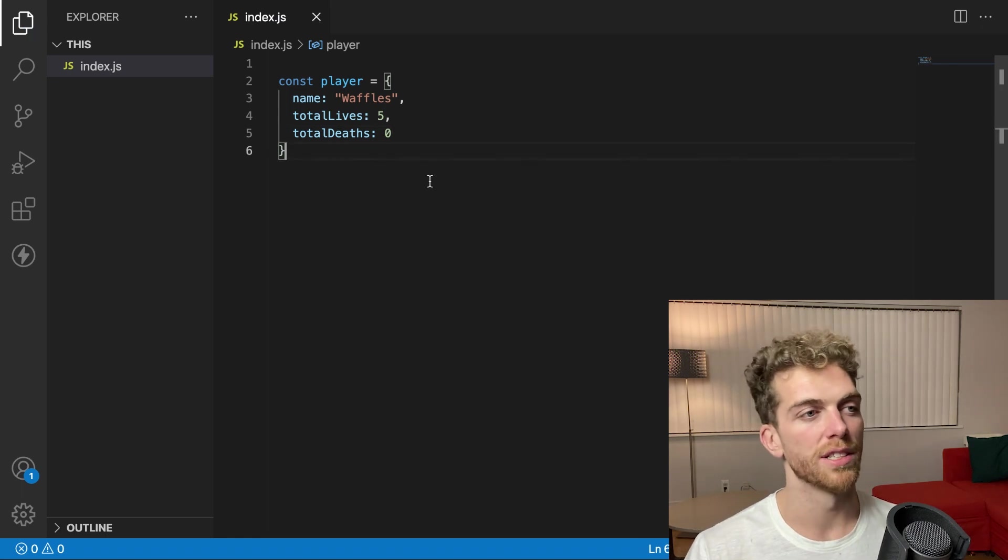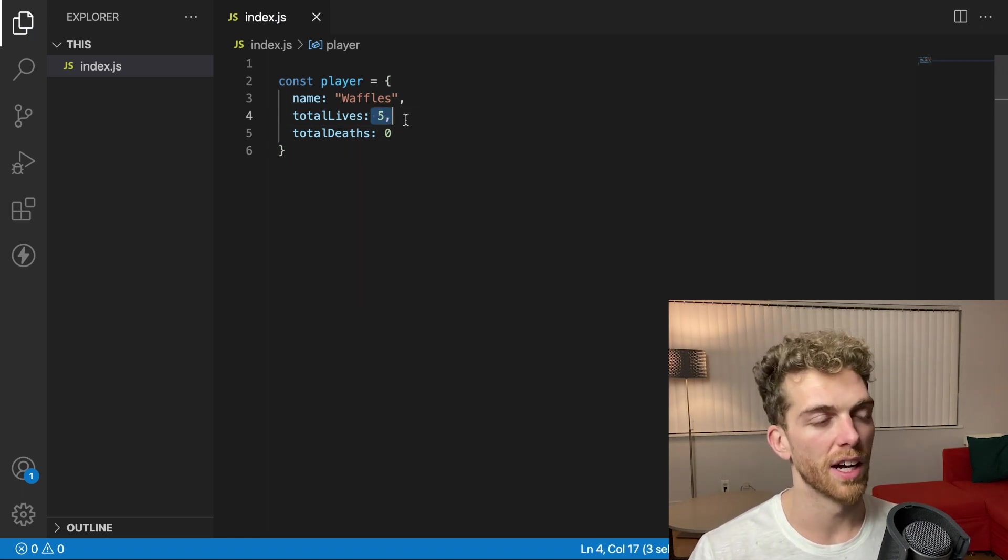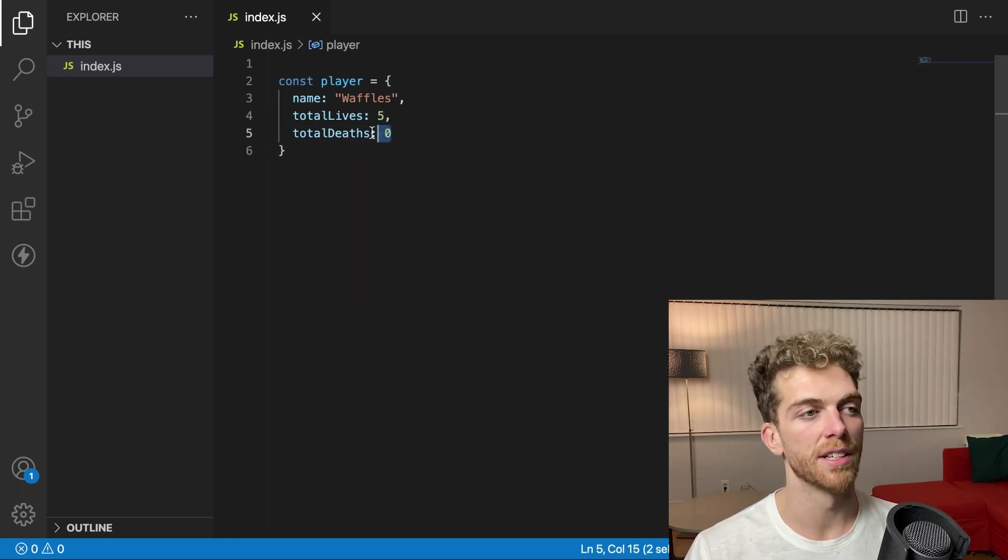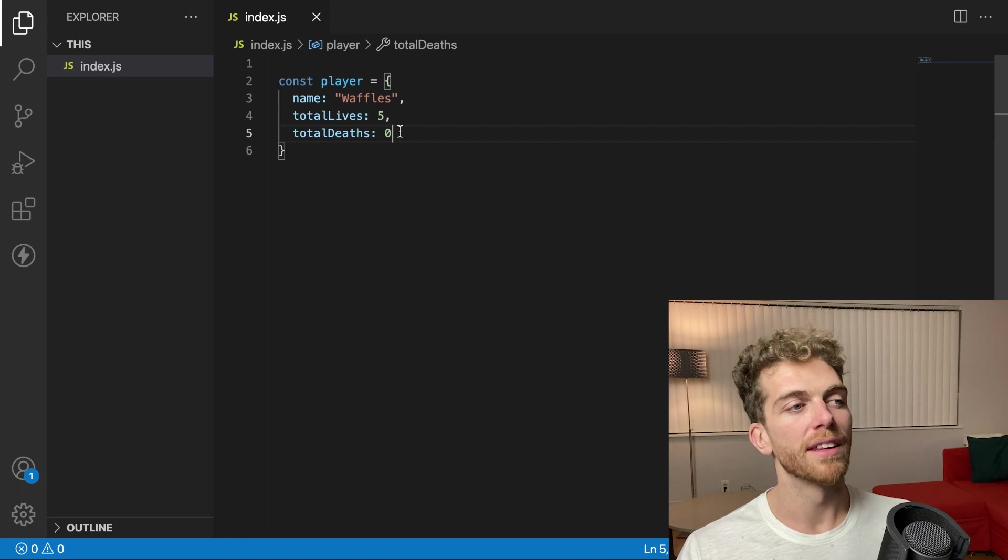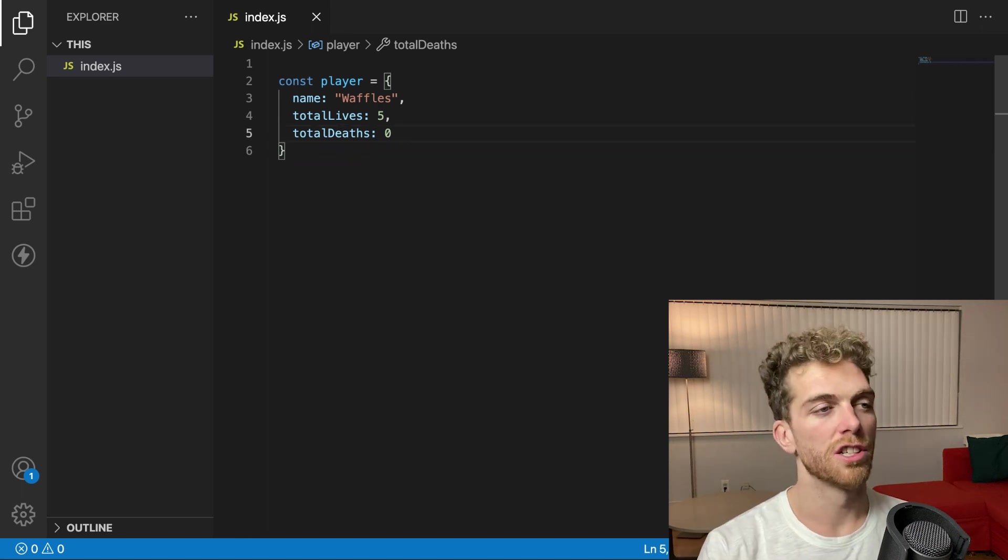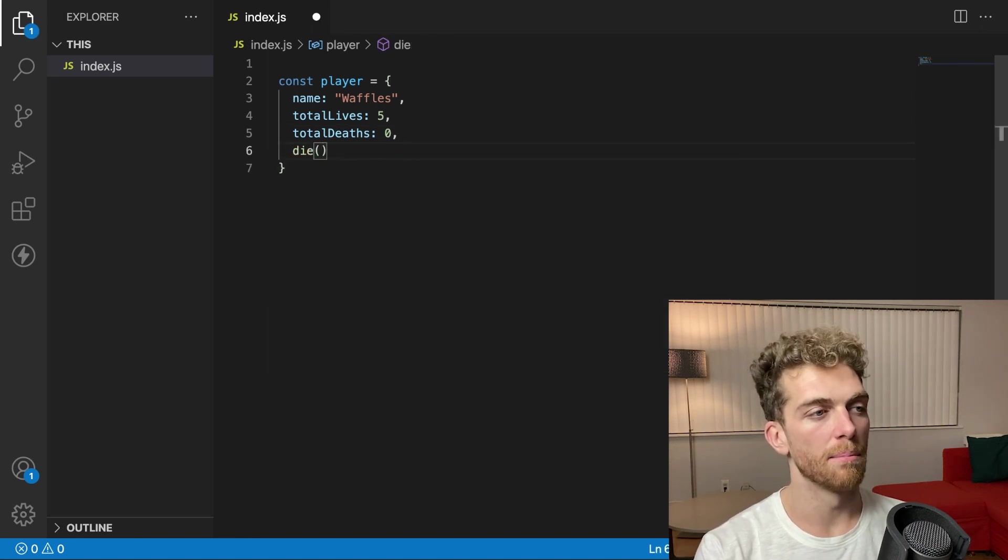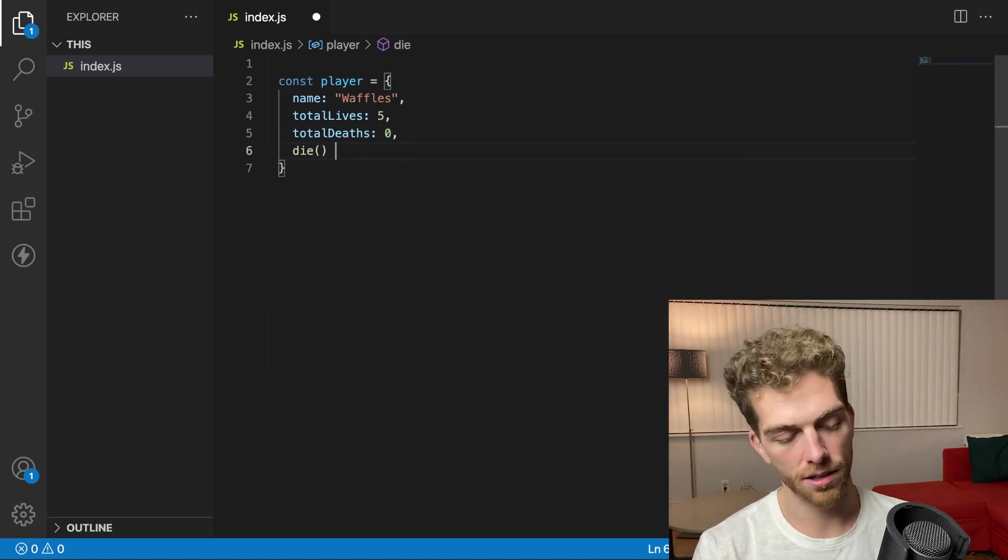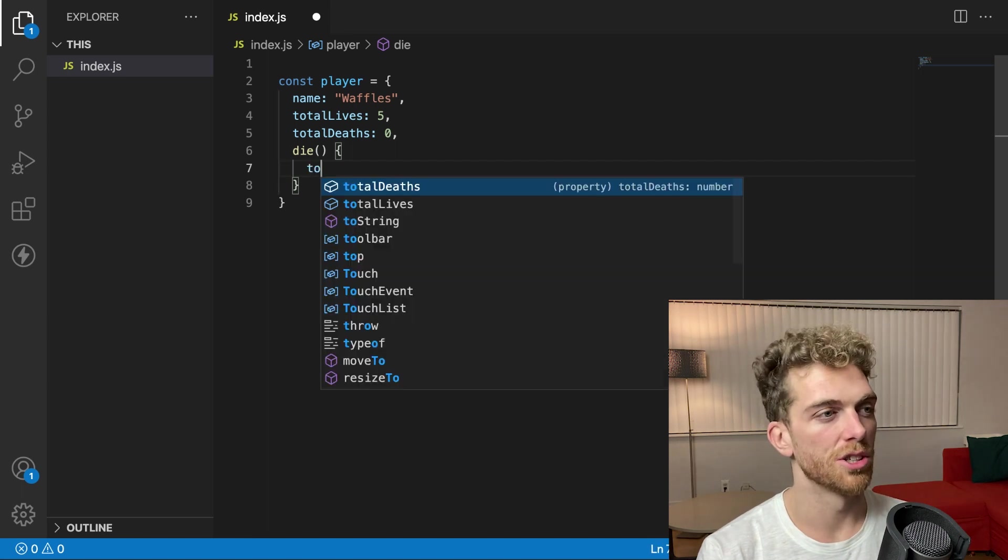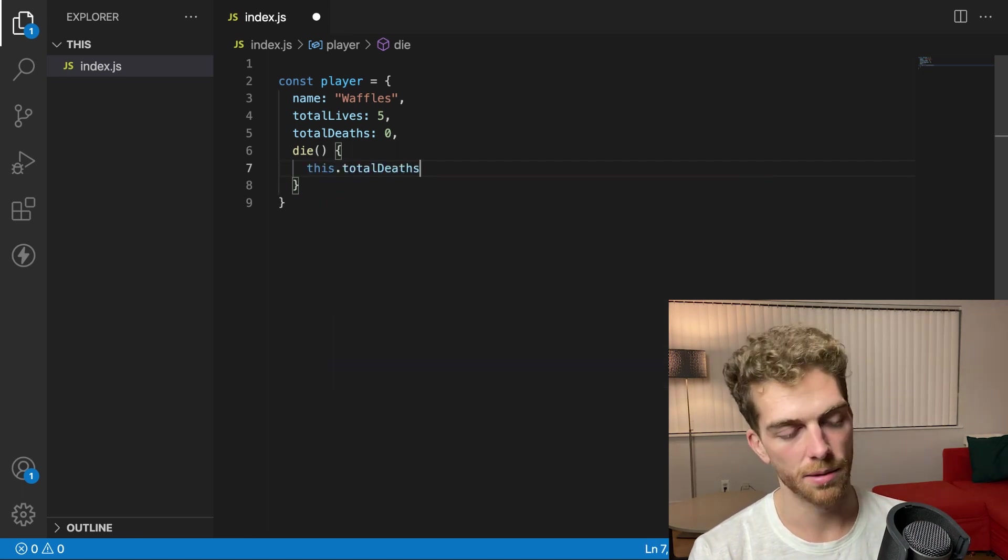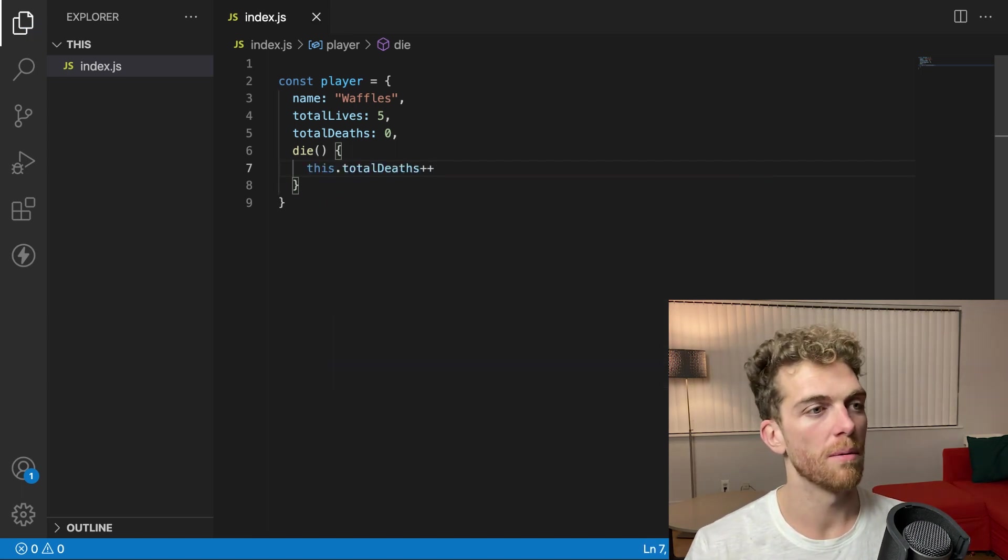So they start out with five lives and then each time they die, this increments, meaning their lives remaining goes down by one each time. So I'll also create a die method that just increases the total deaths by one.